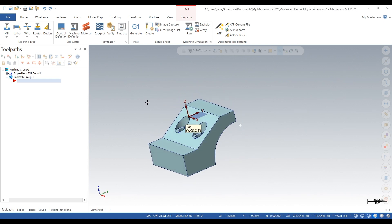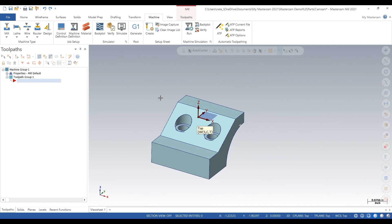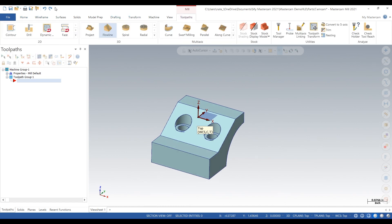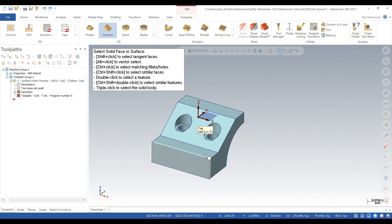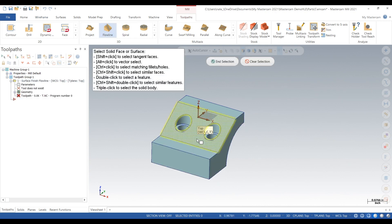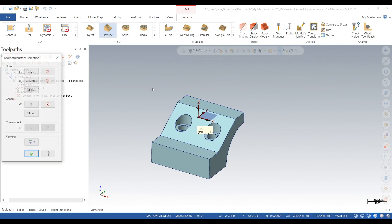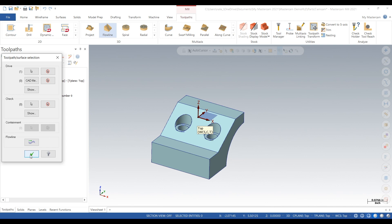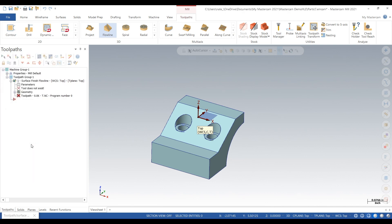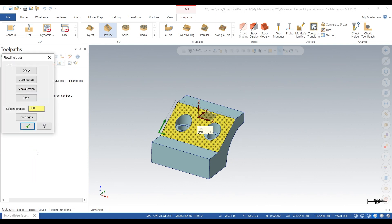What we're going to do is we're just going to create a toolpath on that surface. We're going to do a flow line, make sure the cut direction's the right way.